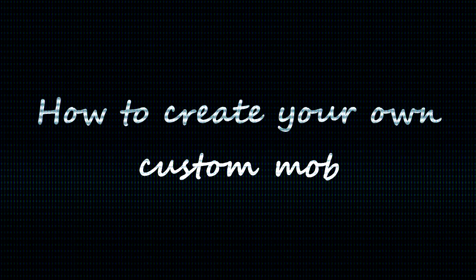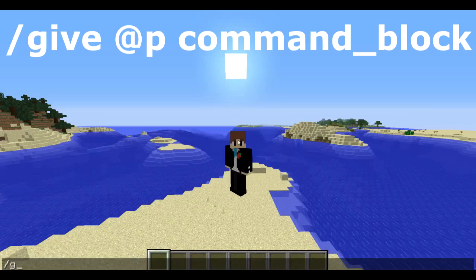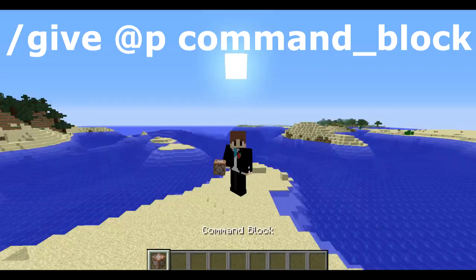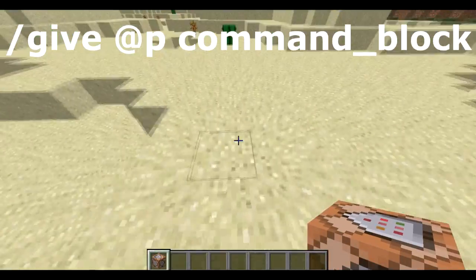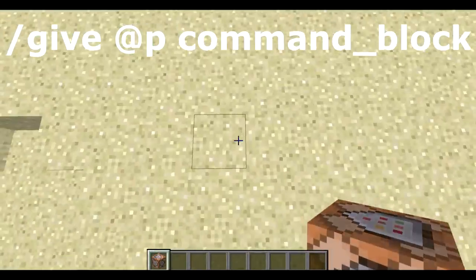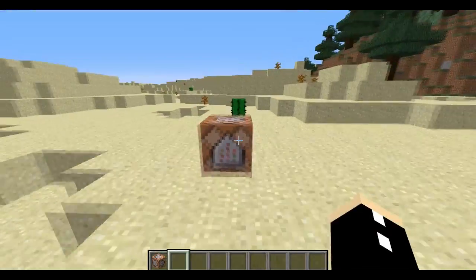How to create your own custom mob. Step one: give yourself a command block with the following command on the screen. Place it down — you're going to need it to summon the base mob.